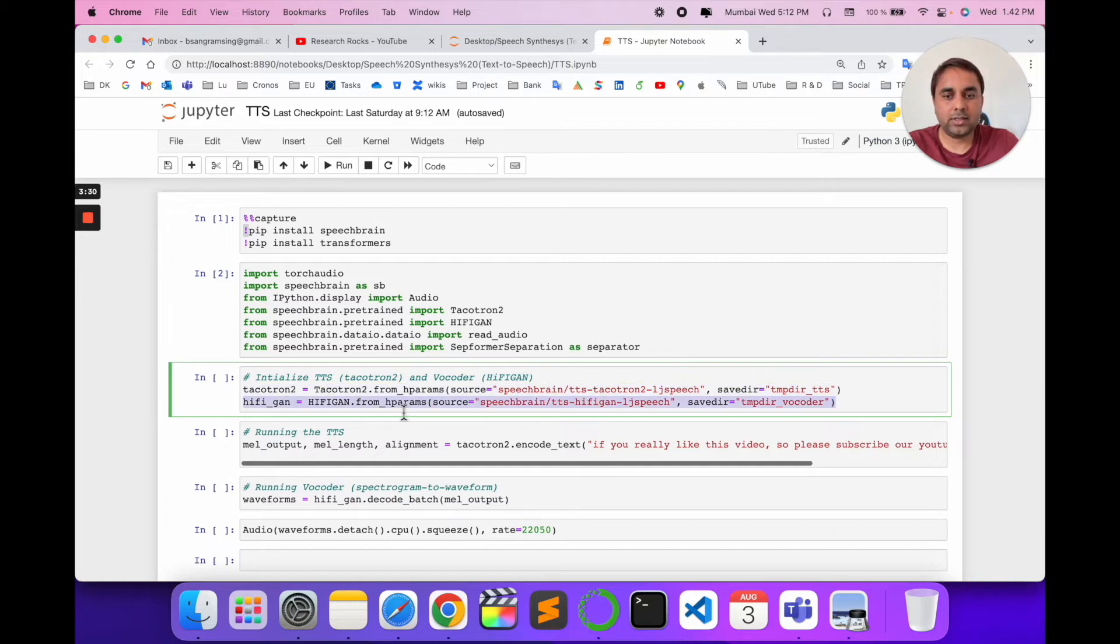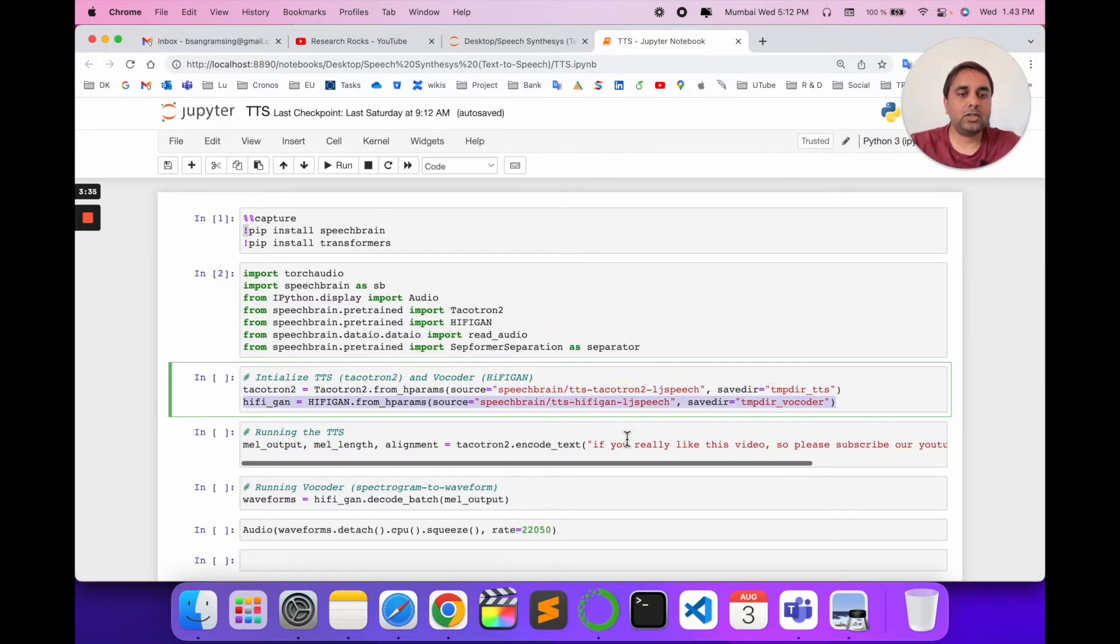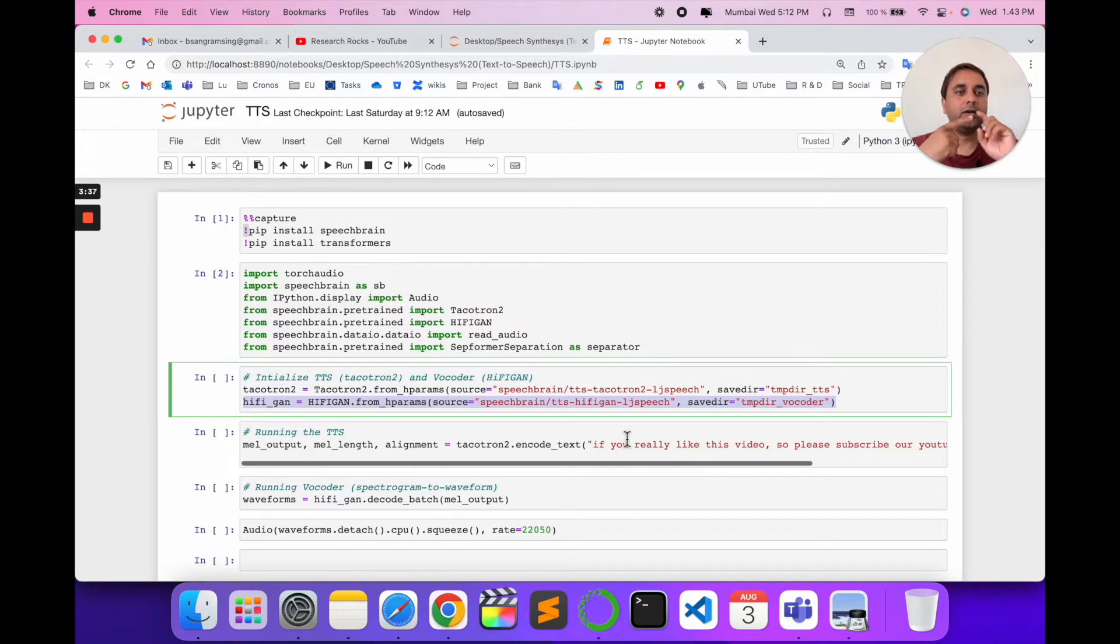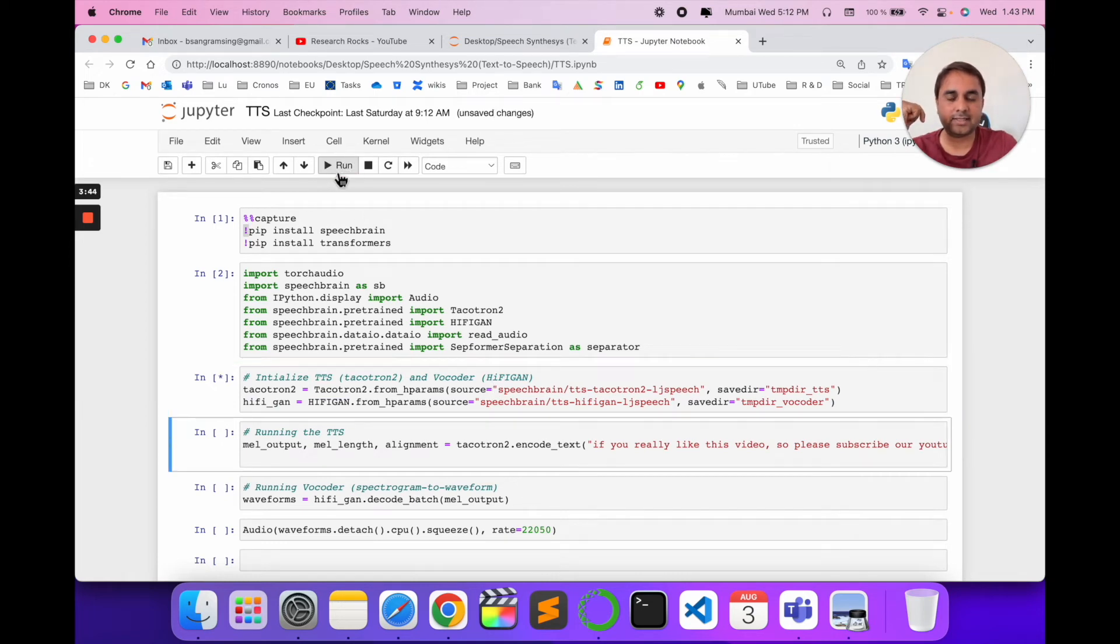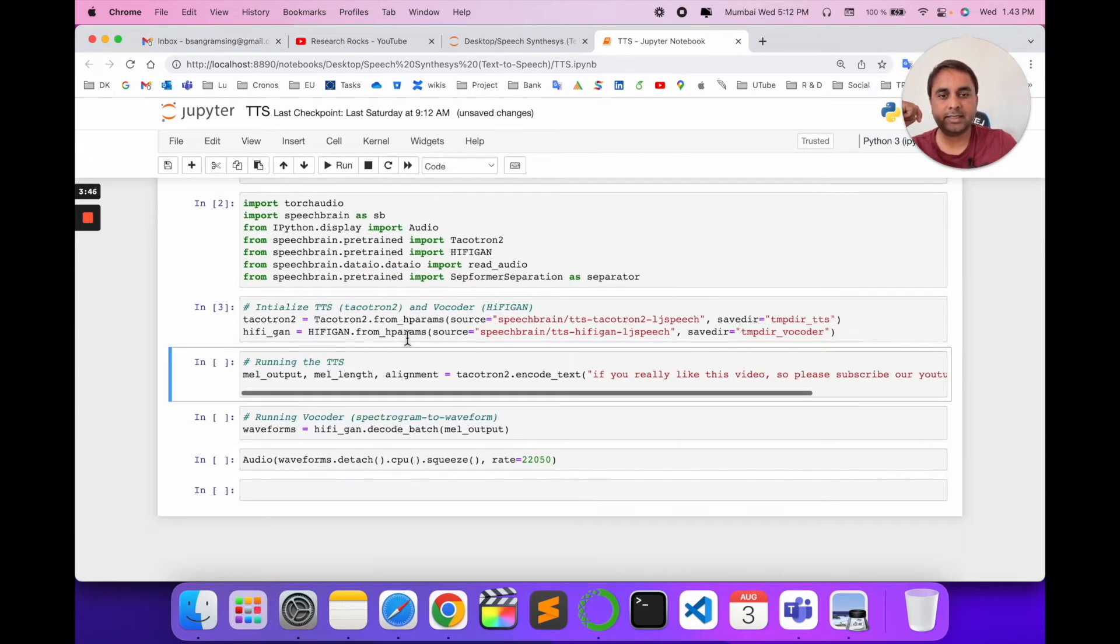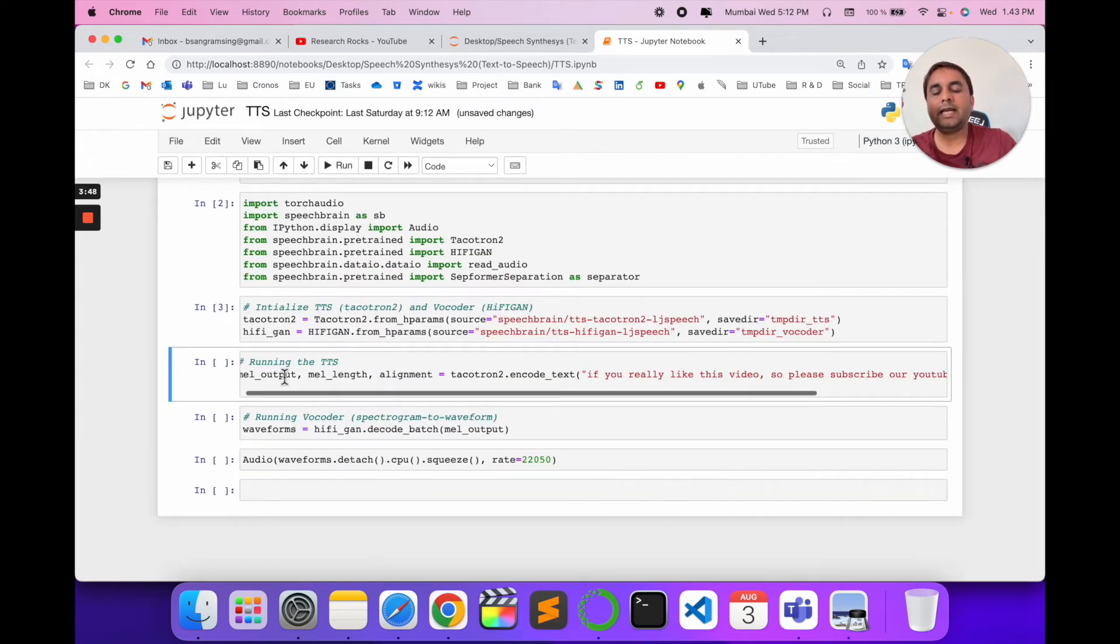The vocoder is also provided by SpeechBrain for TTS. You can download both models, and they will save to your computer system. I execute this code, and now you can see it's running.